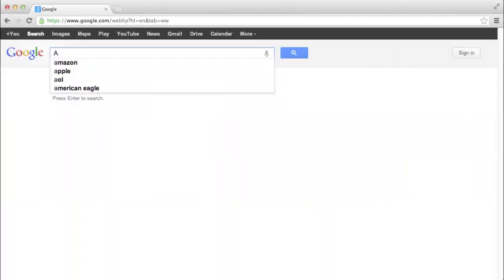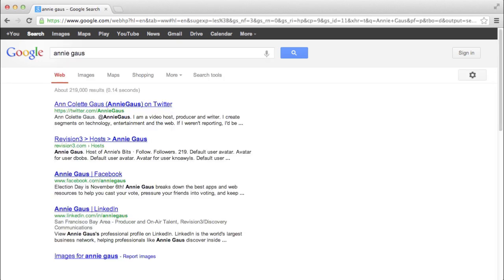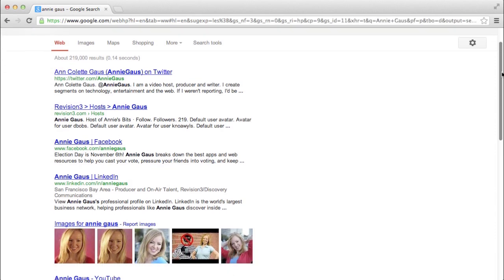Raise your hand if you've ever Googled yourself. Of course you have. Everyone's doing it, from your exes to your employers, and unless you have a super common name like Will Smith, you can probably find out pretty easily what exactly about you is out there online. If you don't share a name with a famous movie star, you can't always control what people see when they Google your name, unfortunately.